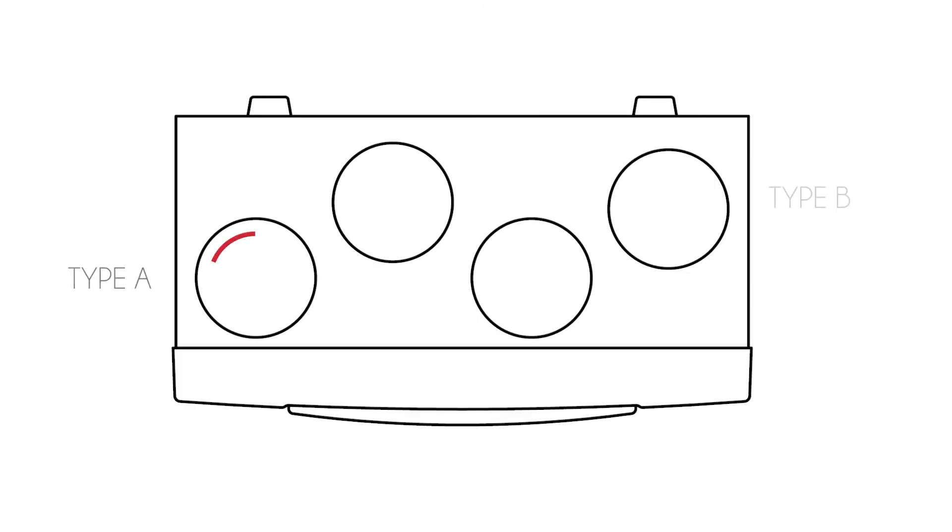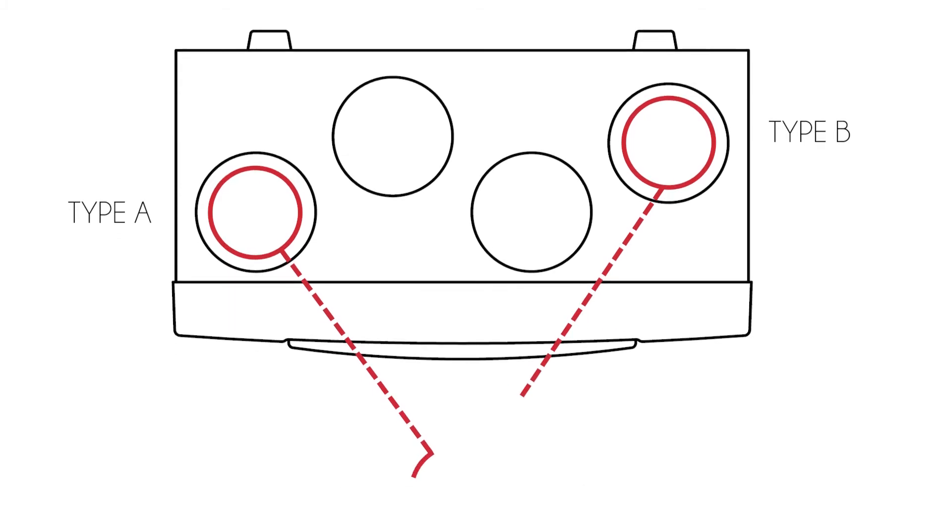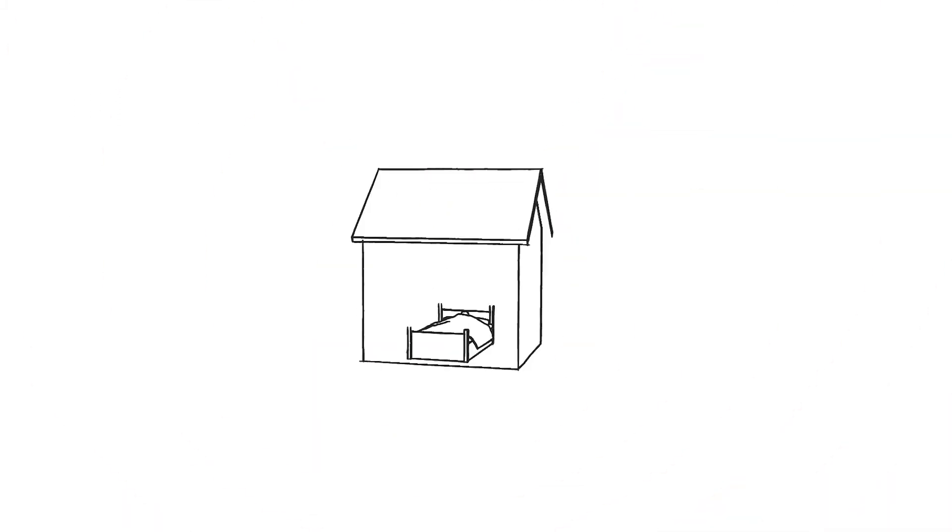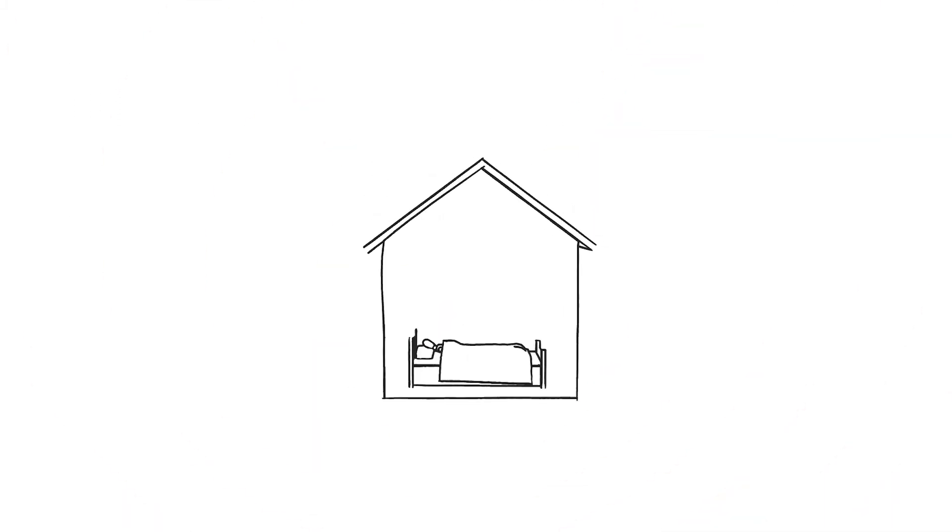2. Fresh air supply. Connect the supply air duct to the bedrooms and living rooms.